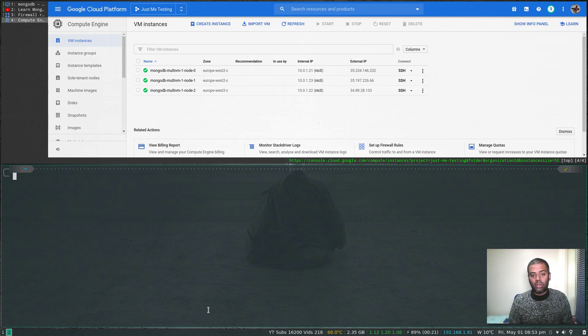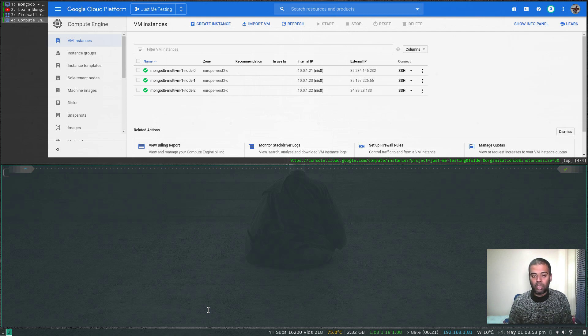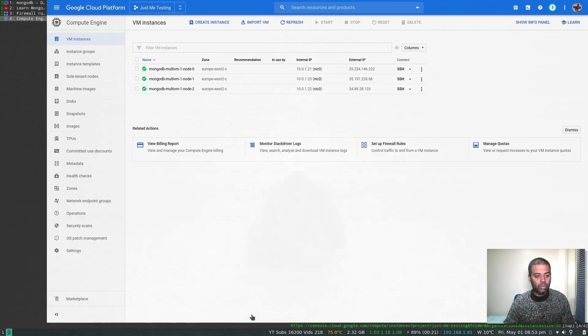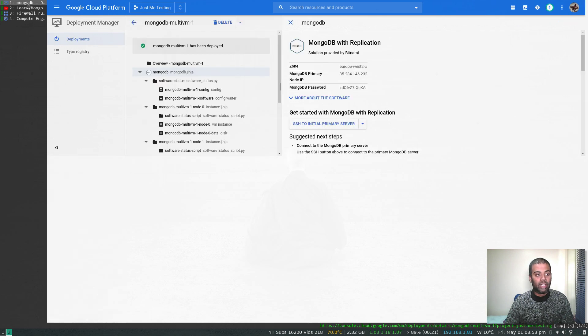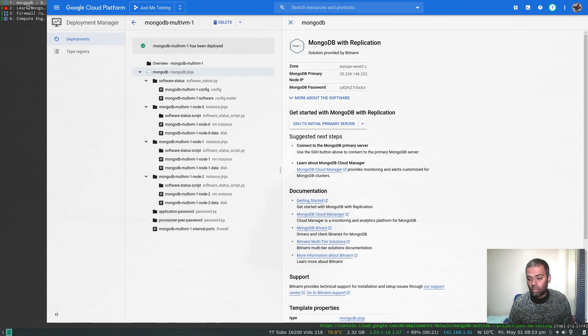That's how easy it is to deploy a MongoDB replica set on Google Cloud Platform using the marketplace. Now I'm going to destroy it because we don't want to incur any charges or burn our free credits — we can use those for other learning purposes.